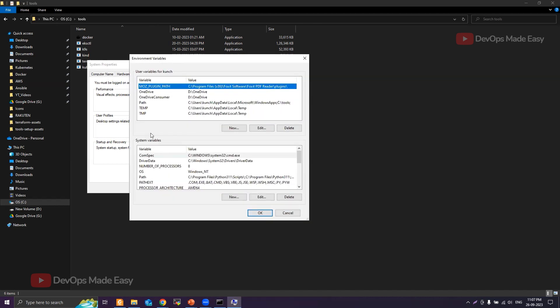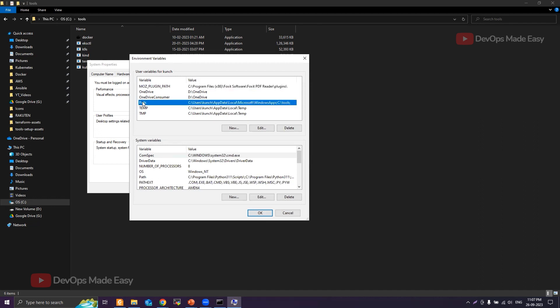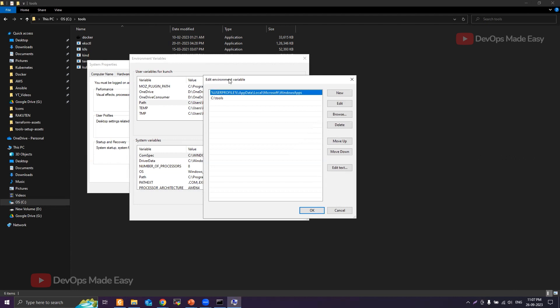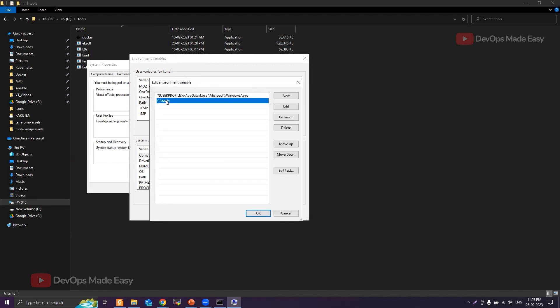If you want to update the PATH only for the current user, you can edit this part. Or if you want kubectl to be detected for all users in the system, you would edit the system variables. In my case, I'll show you both. First, under the user variables, click on the PATH. You can see I already have C drive Tools added.